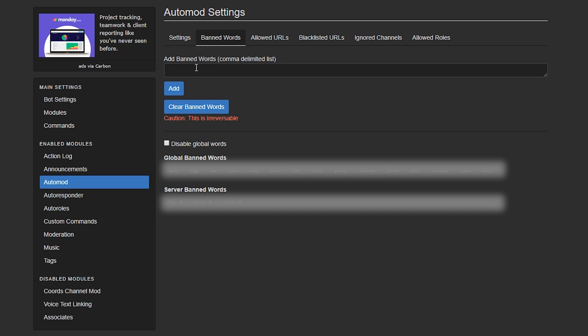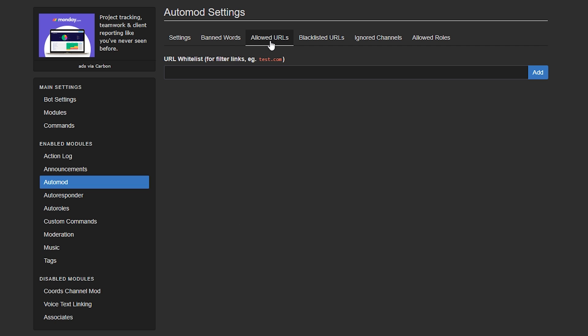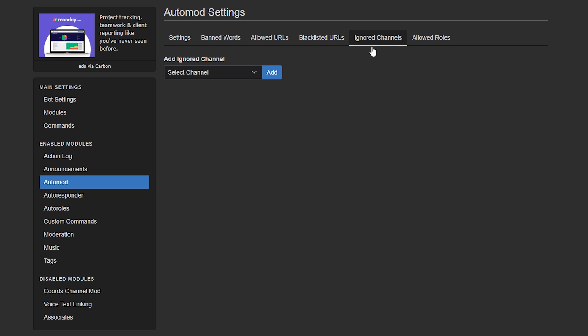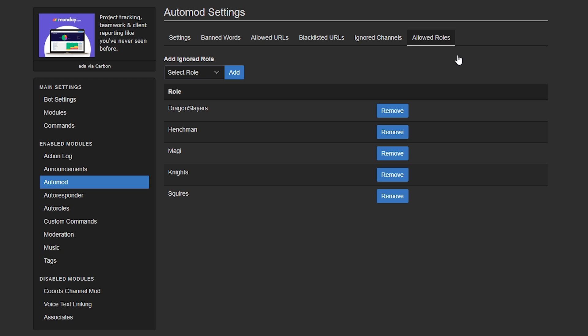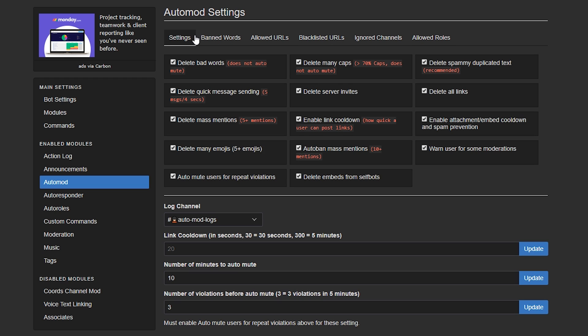Next, go to Banned Words and add any banned words that you don't like or wouldn't like people to use as well as any whitelisted URLs and blacklisted URLs. If you do want a spamming channel, you can add a spamming channel in here and the bot will completely ignore that channel and if you have got some trusted roles that you would like to open it up to, you can actually add the trusted roles in there as well.